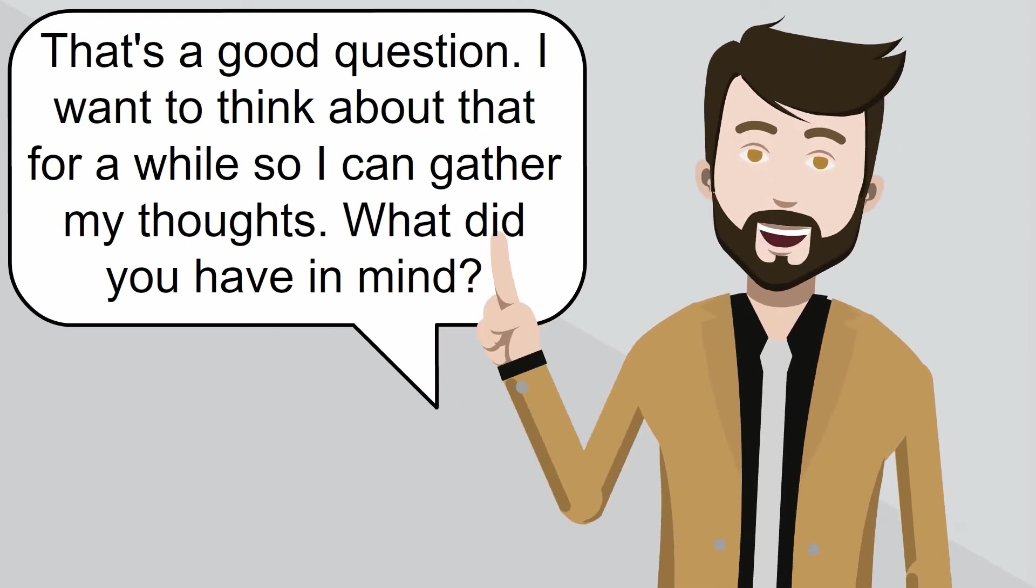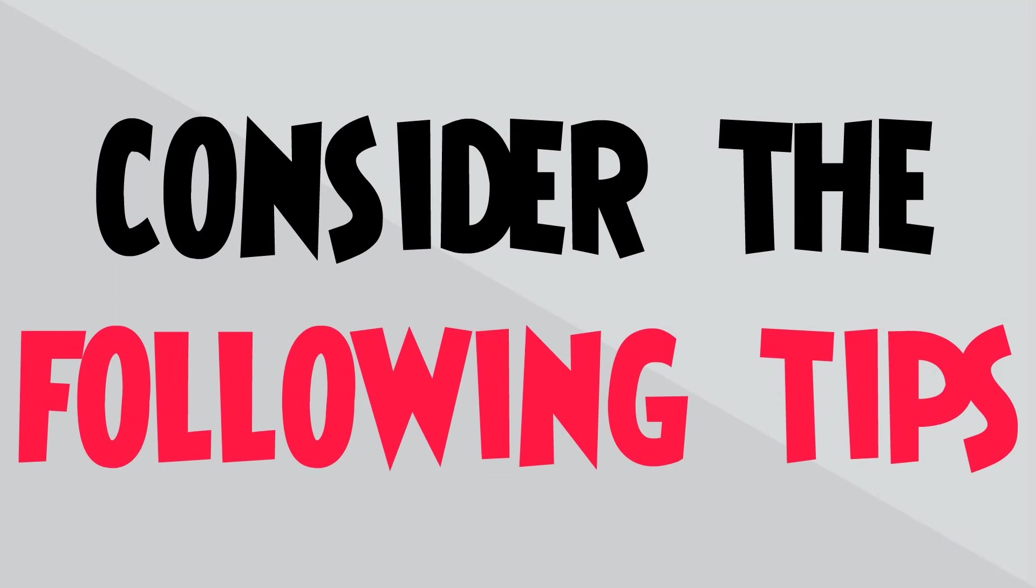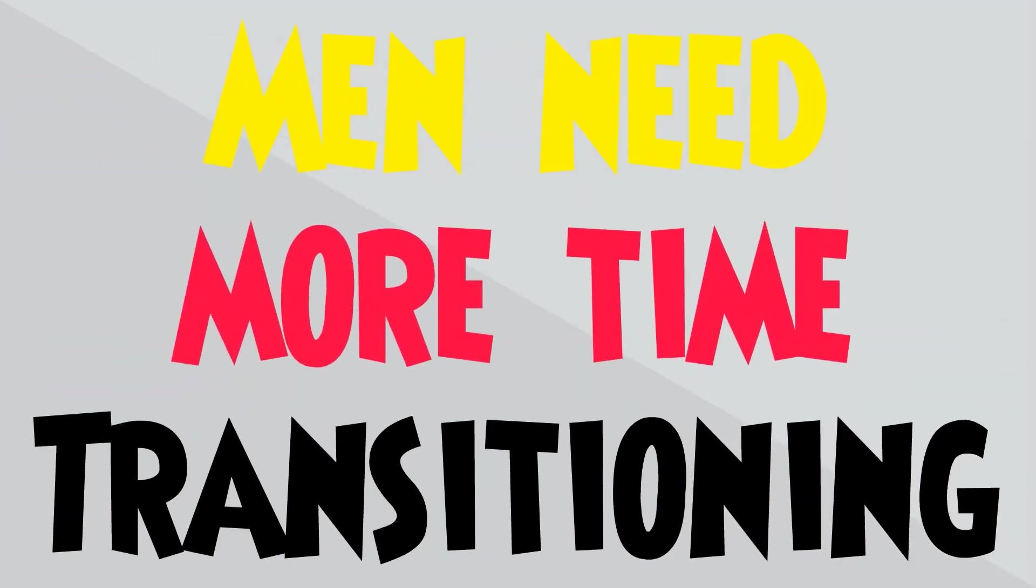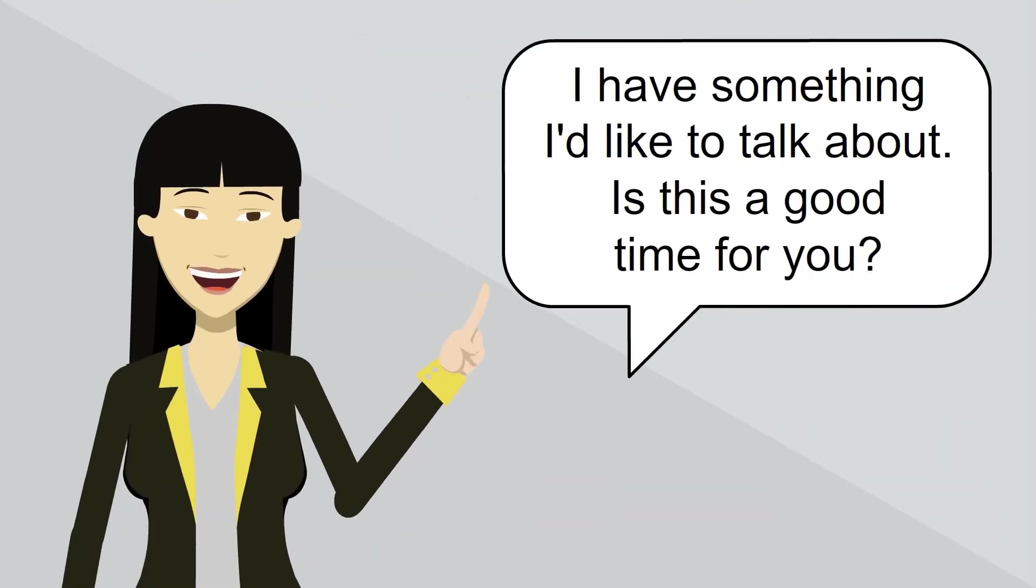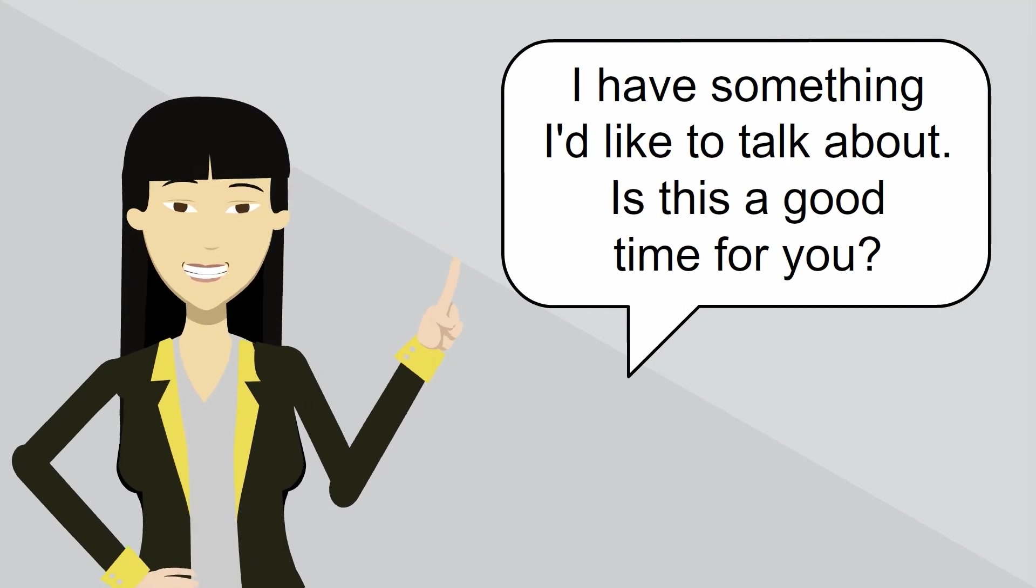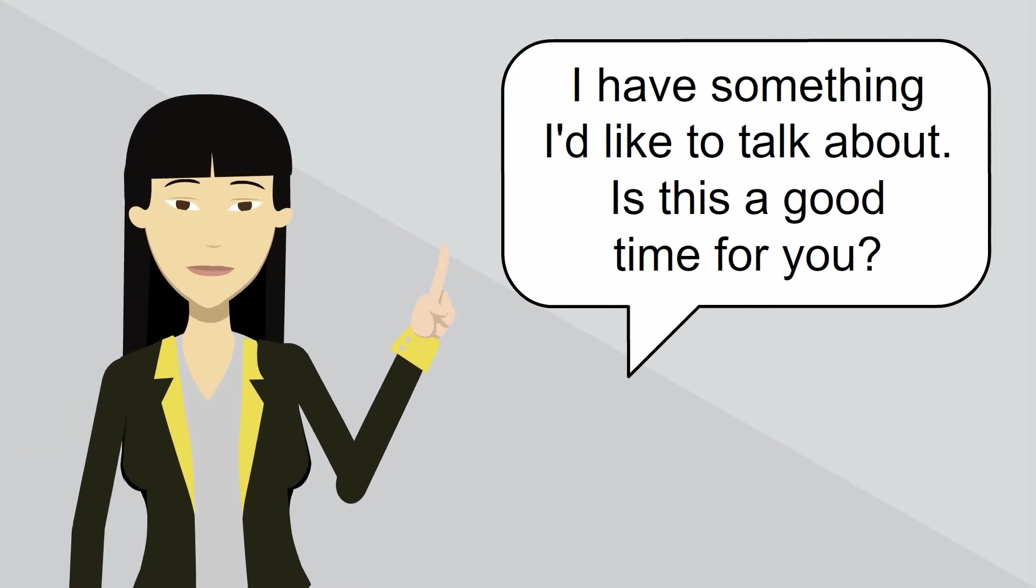And if you're the one asking the question, consider the following tips. In general, men need more time transitioning from one thing to another. So start the conversation by saying, I have something I'd like to talk about. Is this a good time for you?